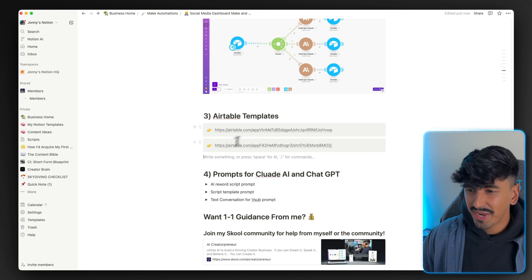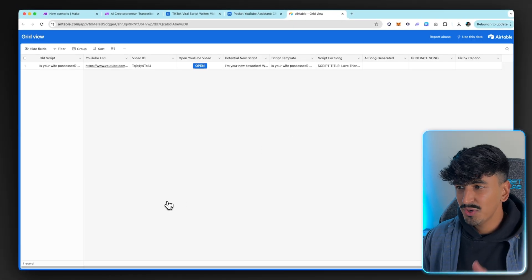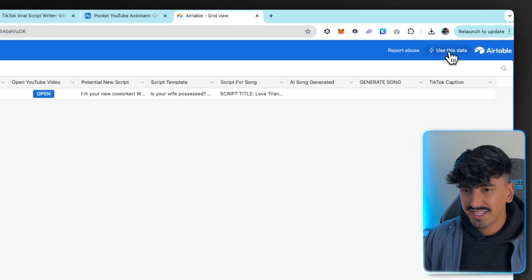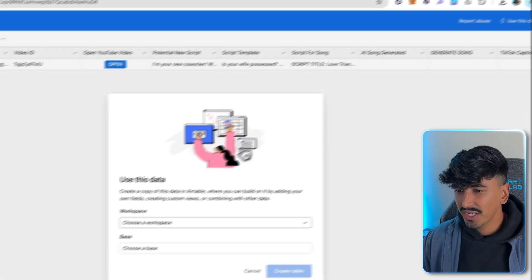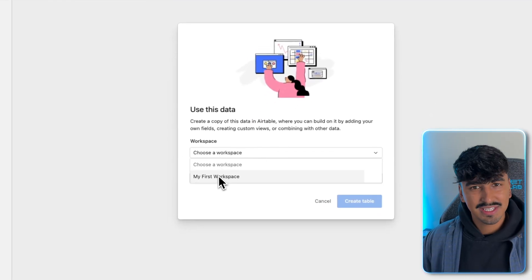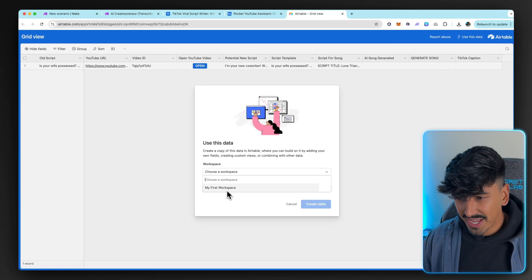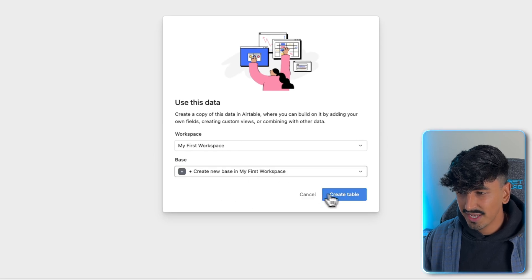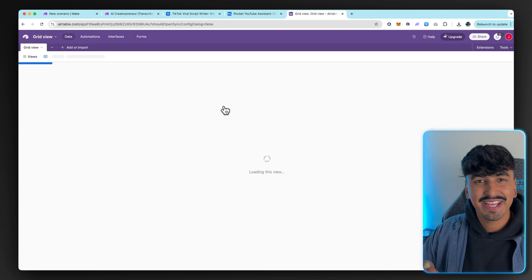Now we need to go grab the Airtable database. In the Notion template, come down to Airtable and click the top link — it's going to give you access to this database. Click 'Use this data' and you'll basically be able to make a copy of my dashboard. If you don't have a workspace, you can watch my other video where I go step by step on setting up Airtable. If you do, just click your workspace, choose a base — I'd suggest creating a new base — then click 'Create table' and you'll have everything ready to connect up inside Make.com.